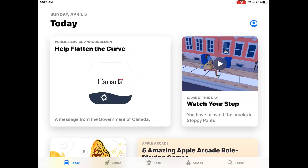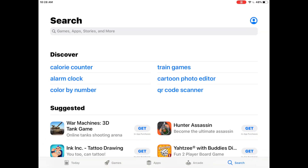It should open to the front page, which they call Today. I'll notice at the bottom of the screen there's a bunch of options, but I'm looking for Search. When I touch it, it turns blue, and now I can see a grey search box at the top of the screen that says Games, Apps, Stories, and More.